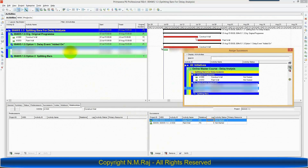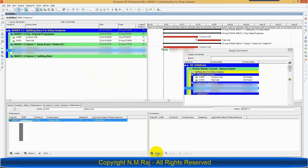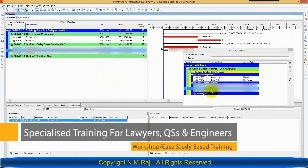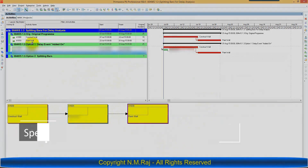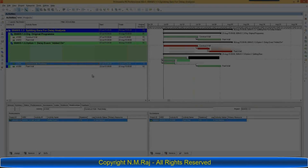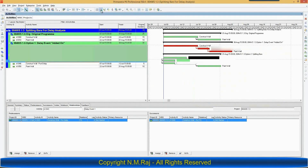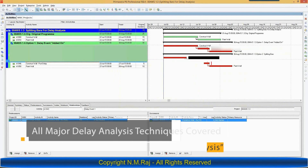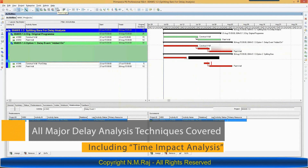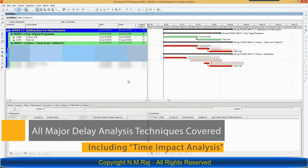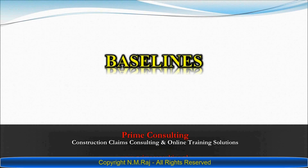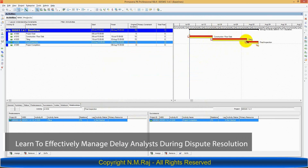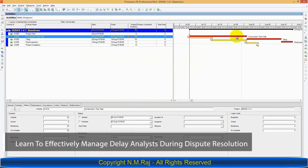Delay analysis is an important component of extension of time claims and it is a specialized field that requires expertise which simply cannot be gained by researching it on the internet or by reading books on the subject. It is absolutely essential for construction lawyers, planning engineers, QSs, project managers and all engineering consultants to have a reasonable level of practical knowledge about delay analysis.